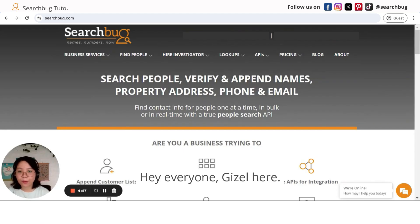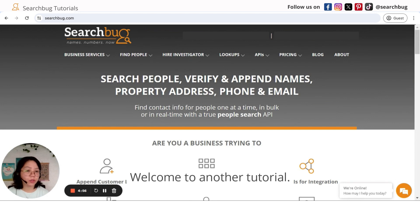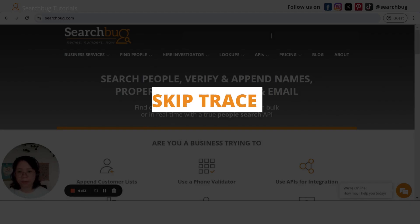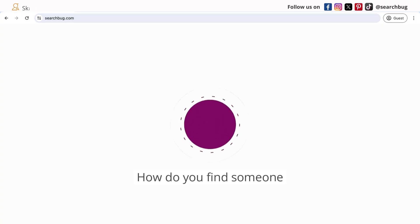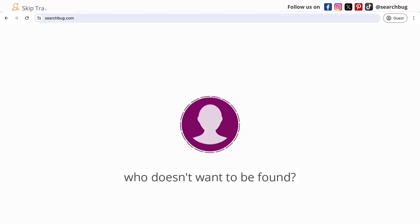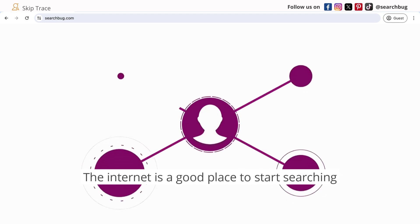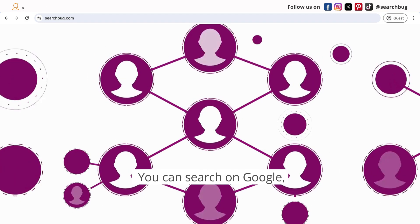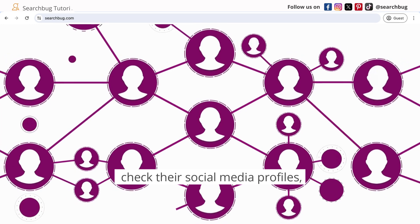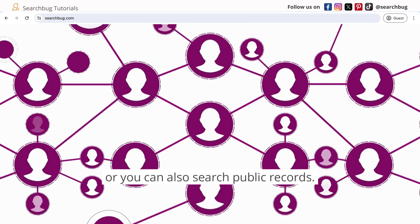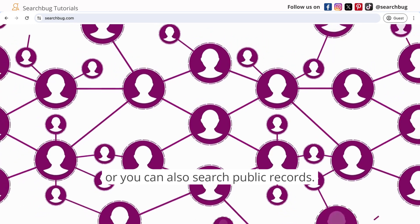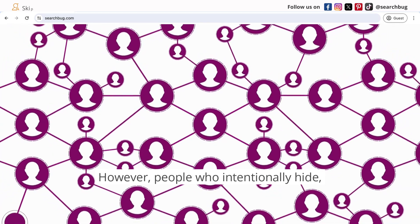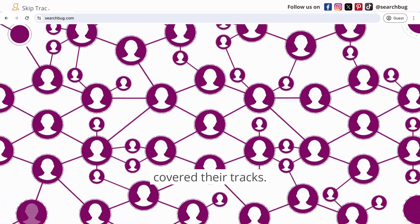Hey everyone, Giselle here. Welcome to another tutorial. Today we'll talk about skip tracing — how do you find someone who doesn't want to be found? The internet is a good place to start searching for people. You can search on Google, check their social media profiles, or you can also search public records. However, people who intentionally hide cover their tracks — this is where skip tracing comes in.